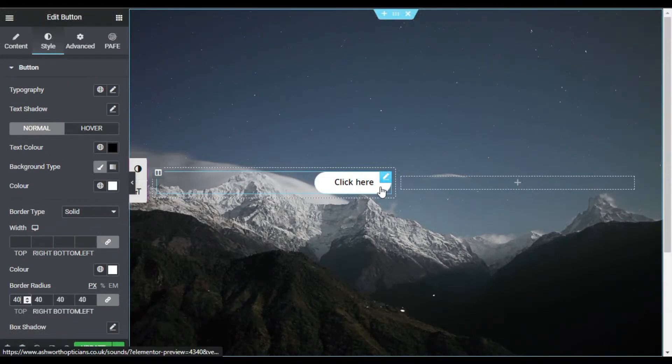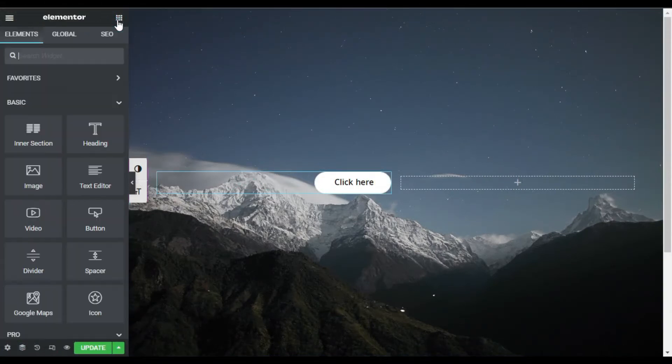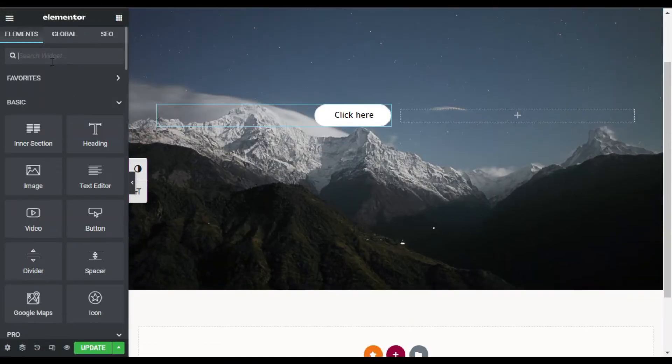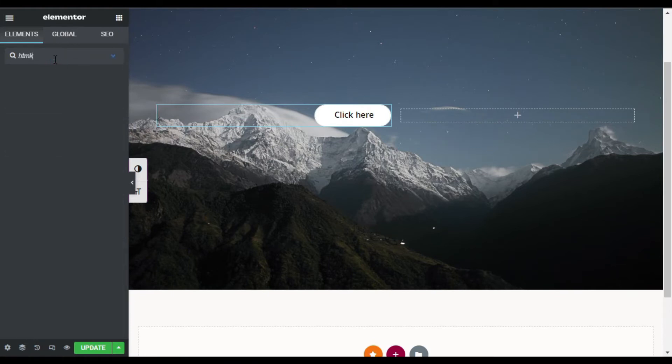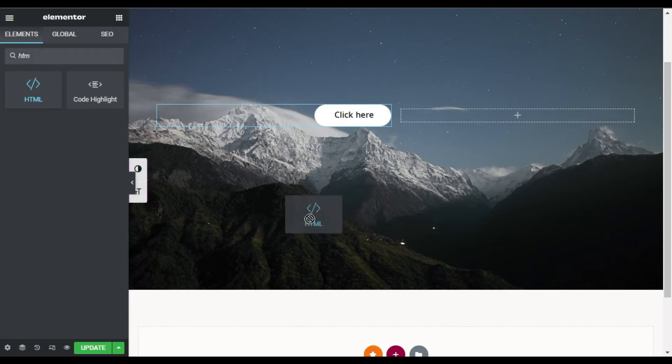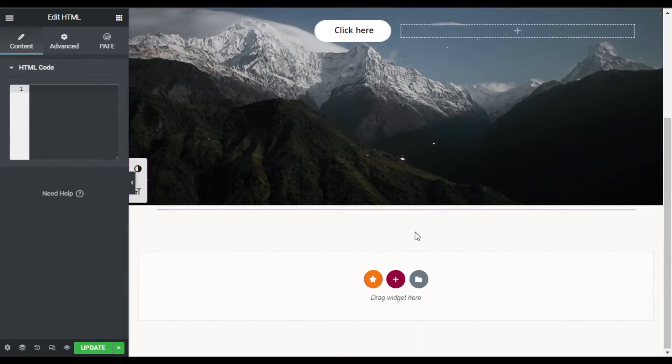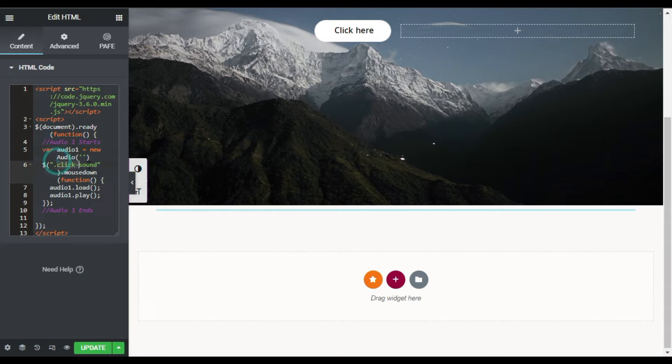To add a sound effect I will use a JavaScript code. For this you have to add HTML widget. Search for HTML and drag this widget and place it anywhere you want in the page. I will drag it here. Now I will paste this code here. You can find this code in the description below. Now here you can see I have added this code and here is the CSS ID.